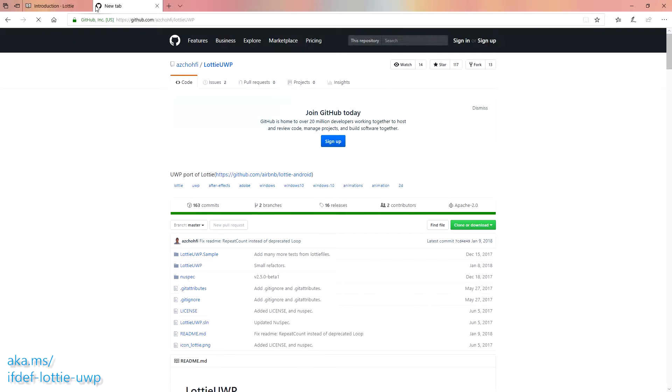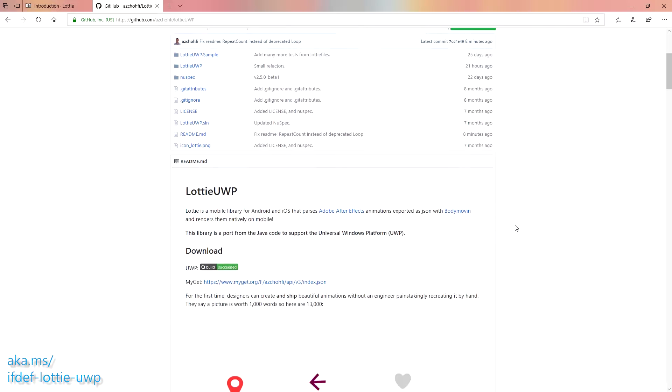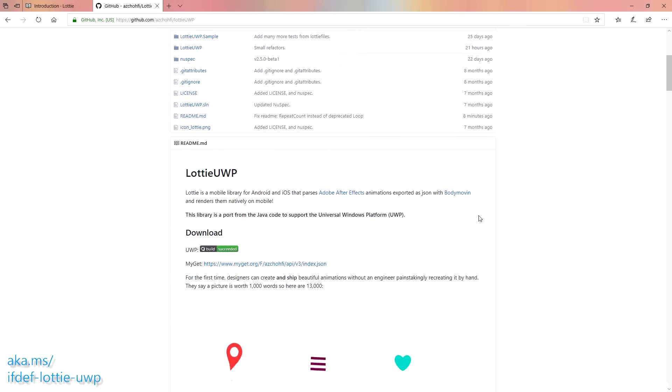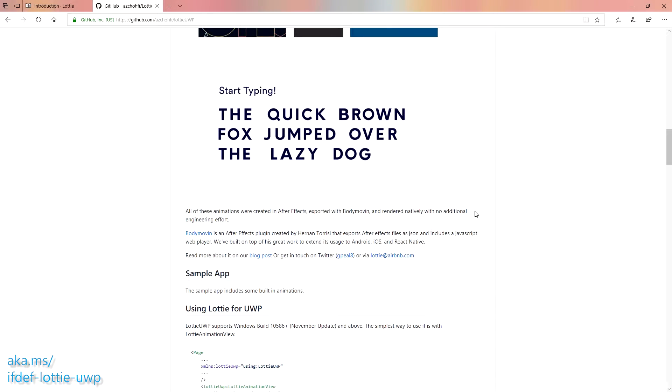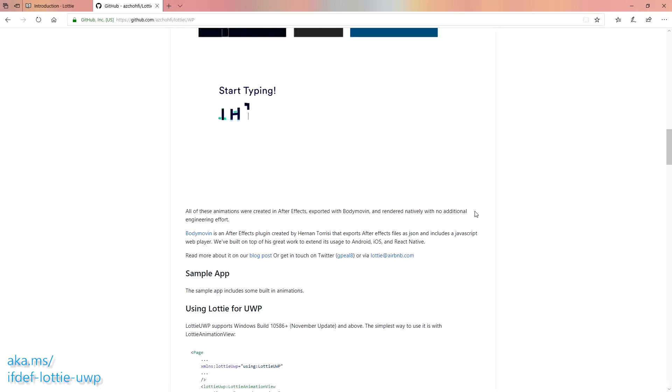Mine is Lottie UWP. And then you have the original port, the original Java version from Airbnb. So if I understand this correctly, this is essentially just animations that somebody has written in After Effects and I can export them from After Effects, put them in my app, and they will run, be performant, and make my application look amazing.